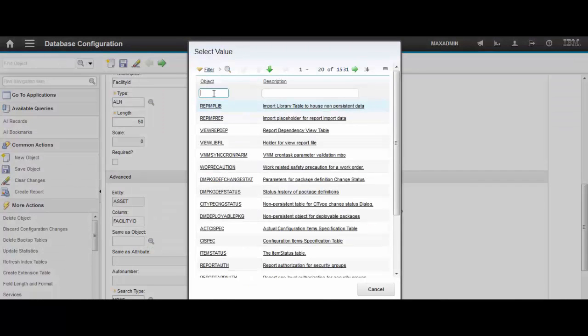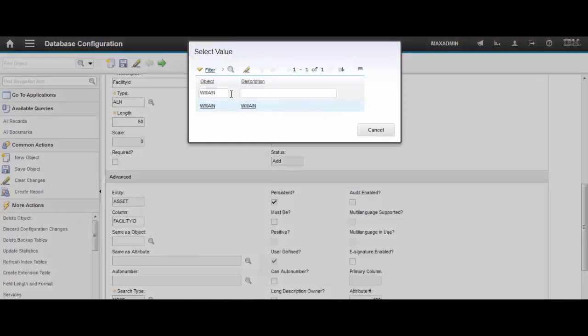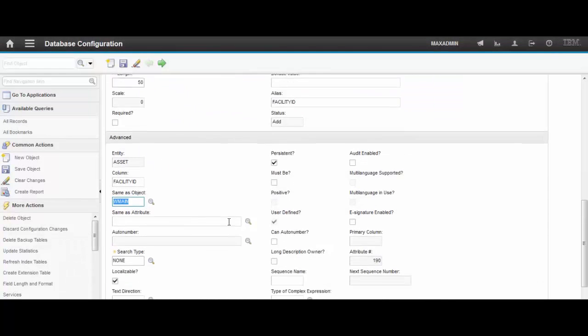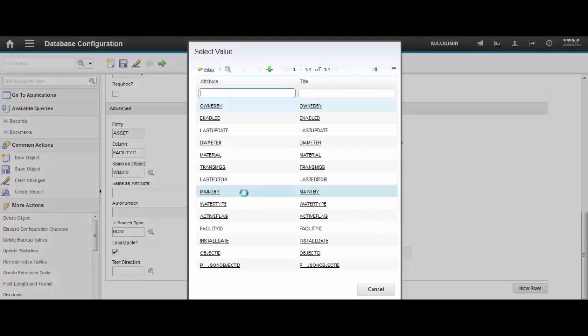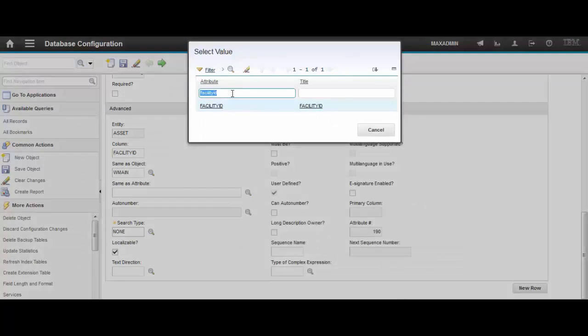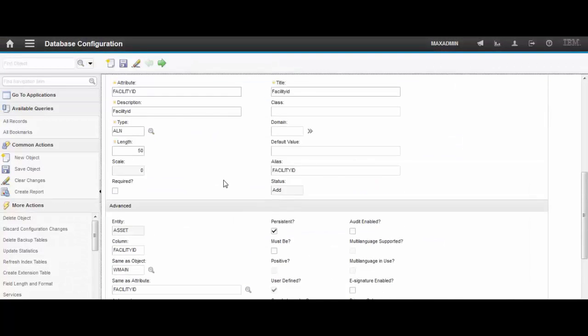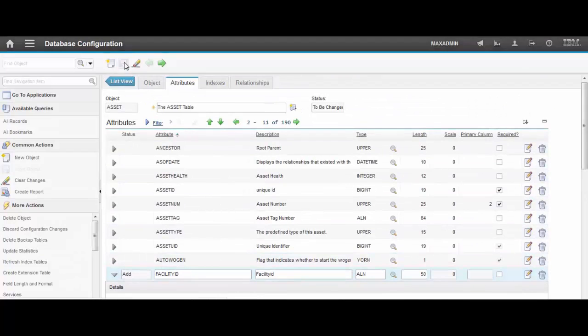And let's select that GIS object which we created in the previous step in map manager. Which is WMain. And let's select the same as attribute. Let's select facility ID. Now let's save.